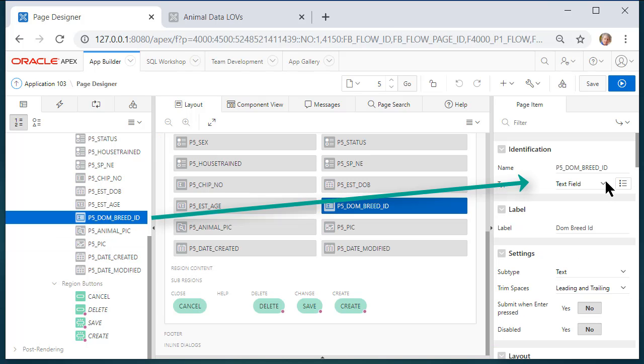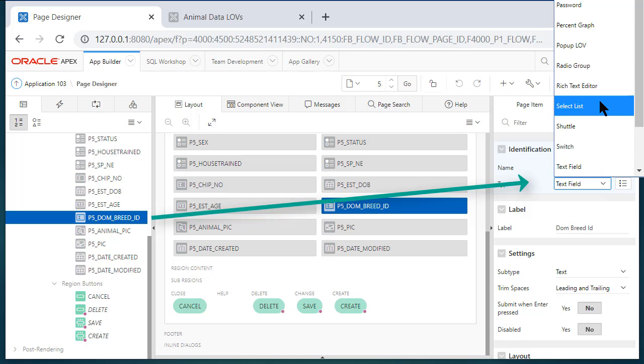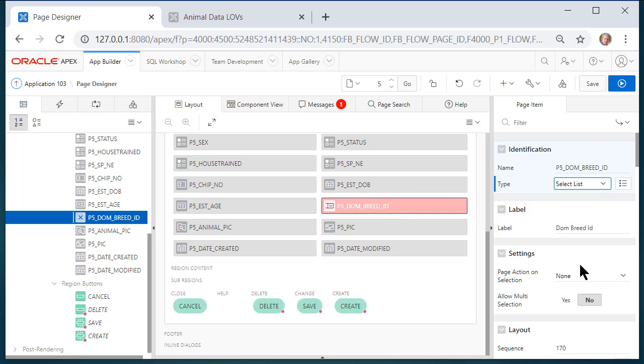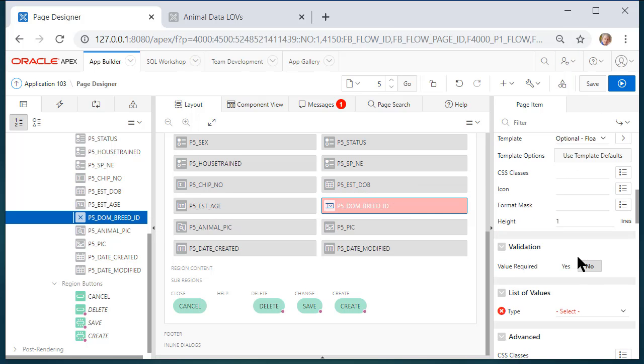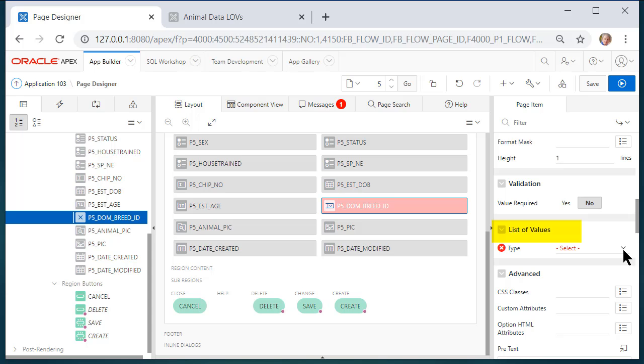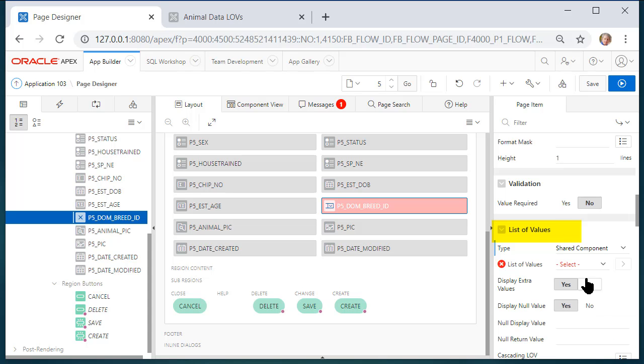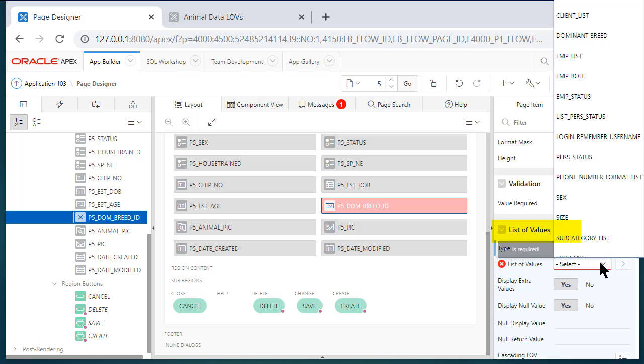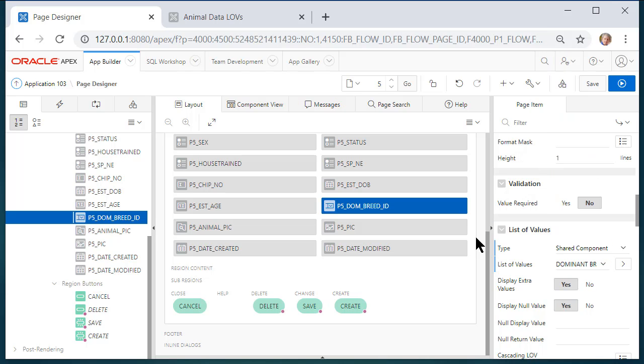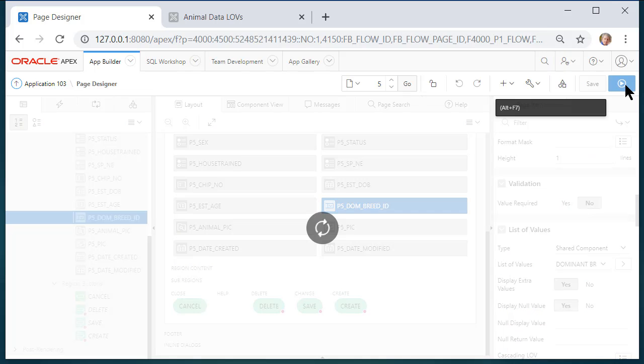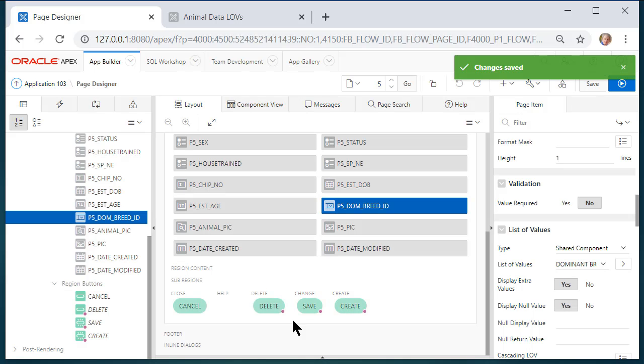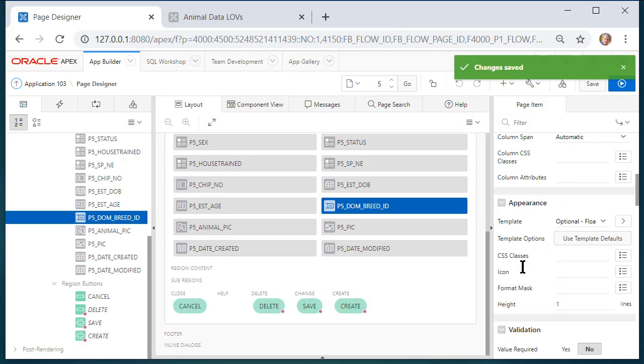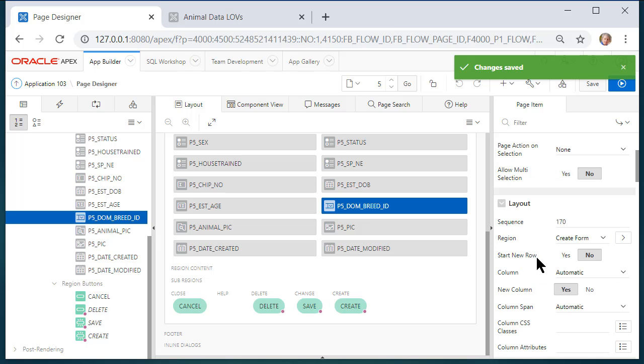Over on the right hand side for properties I'll go to select list and then I will scroll down to the list of values and say shared components and then pick the dominant breed LOV. Save that and before I look at the form I actually want to change the location of this field.